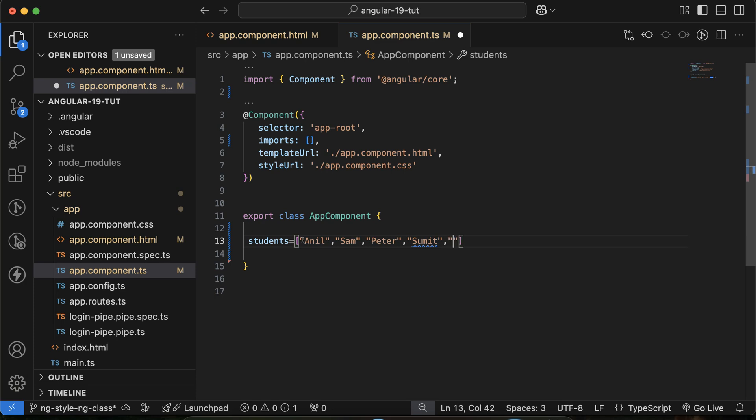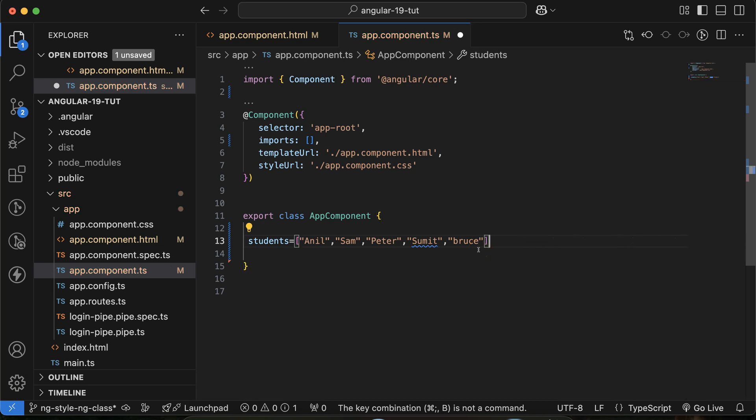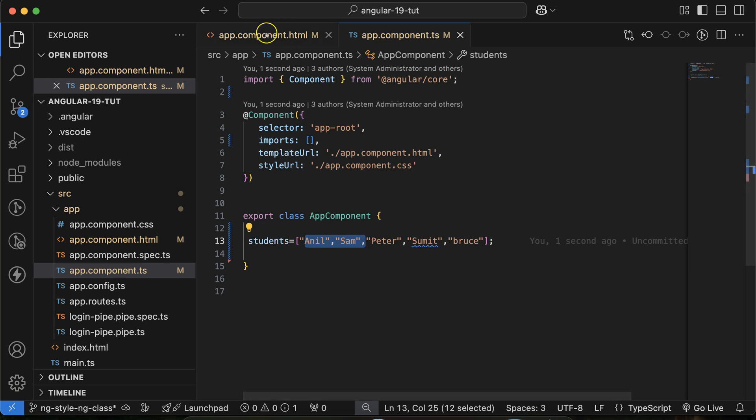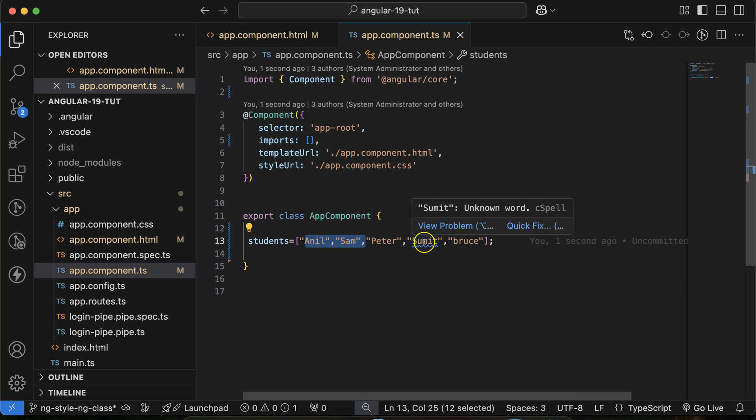And this students array has some names: maybe let's say Anil, then Sam, Peter, after that let's say Sumit, and last one is let's say Bruce. Then let me close it with the bracket. So now you want to display all of these student names over this HTML file, and let me fix this type also.